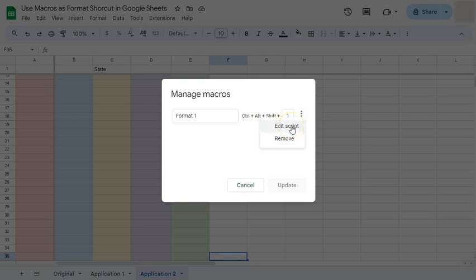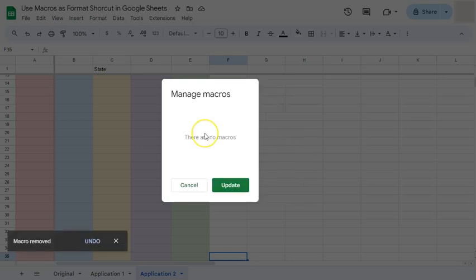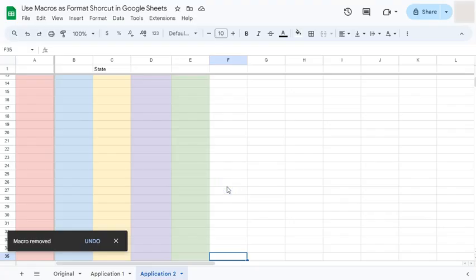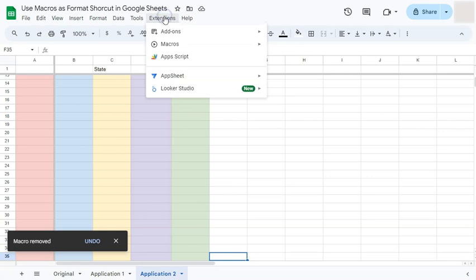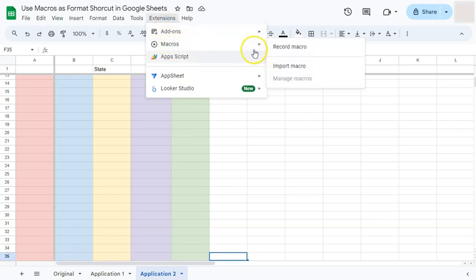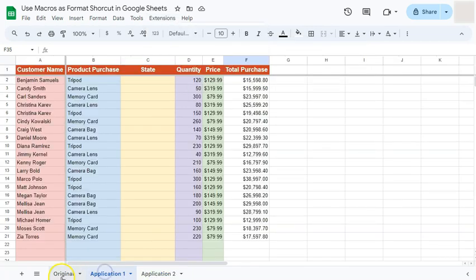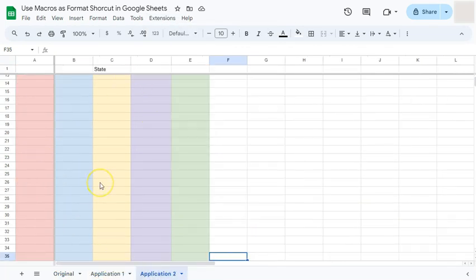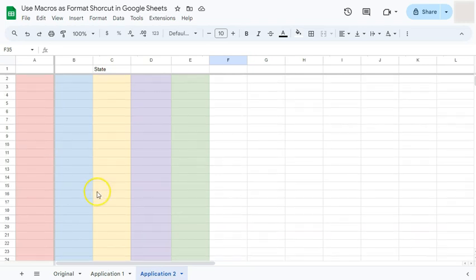From the options menu you can edit the macro script with App Script, or simply remove it. If you click Remove and then Update, the macro disappears from the Extensions menu. Importantly, deleting the macro does not affect the formatting already applied to your data — only the recorded macro itself is deleted.